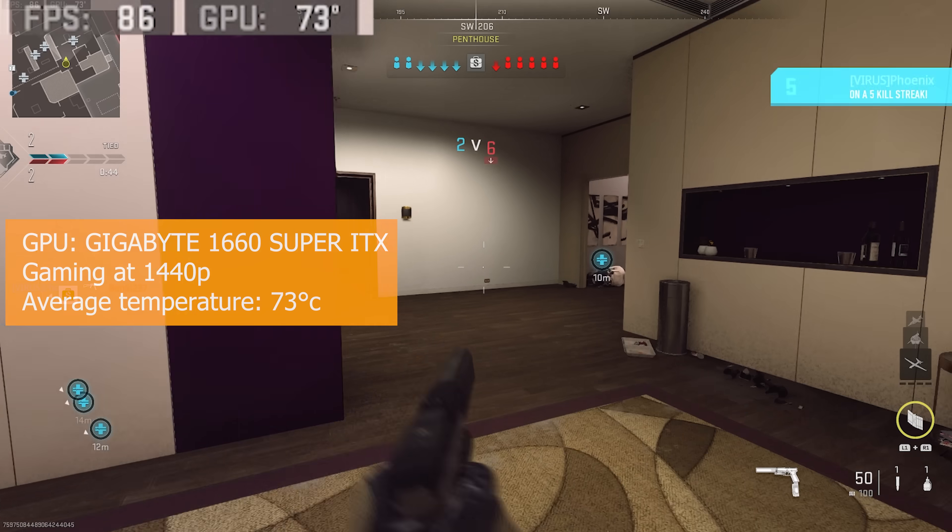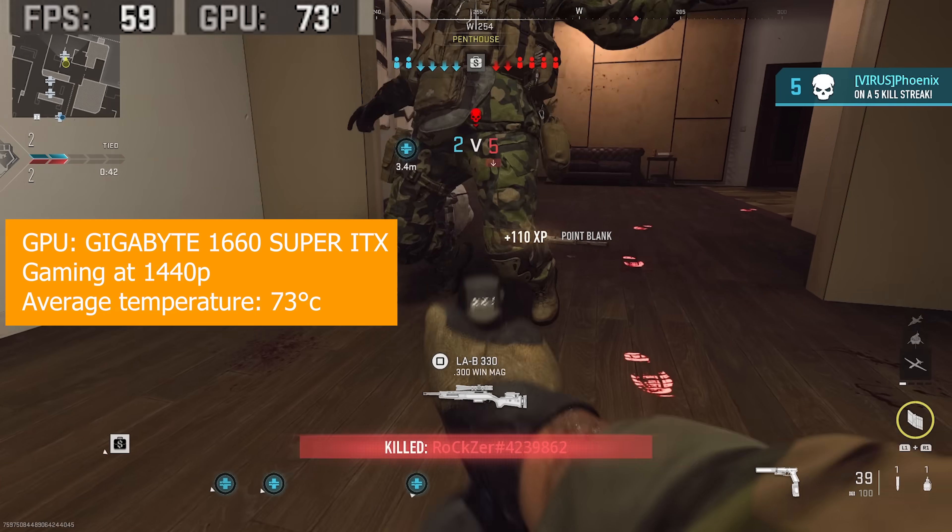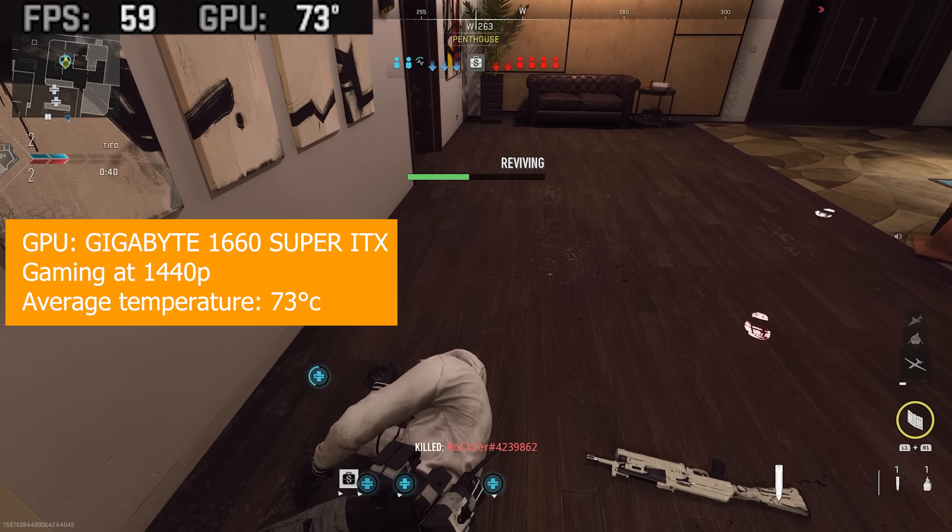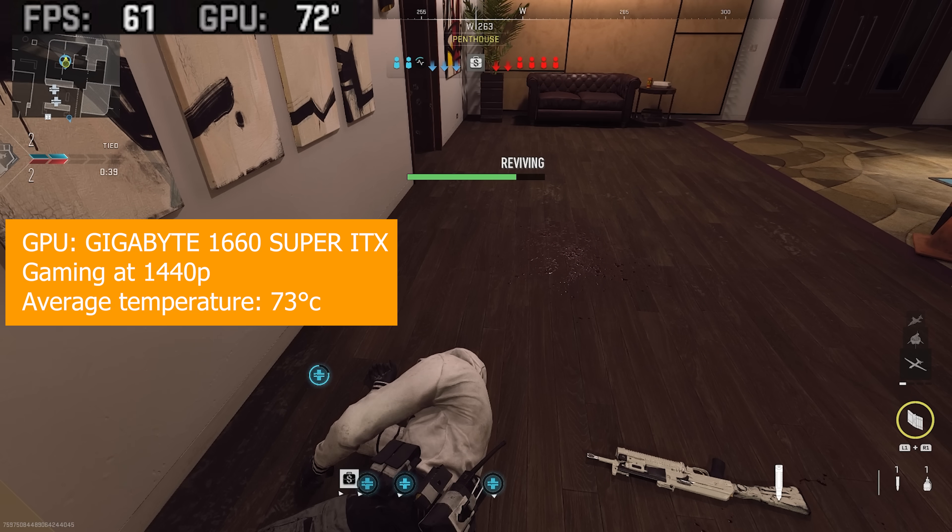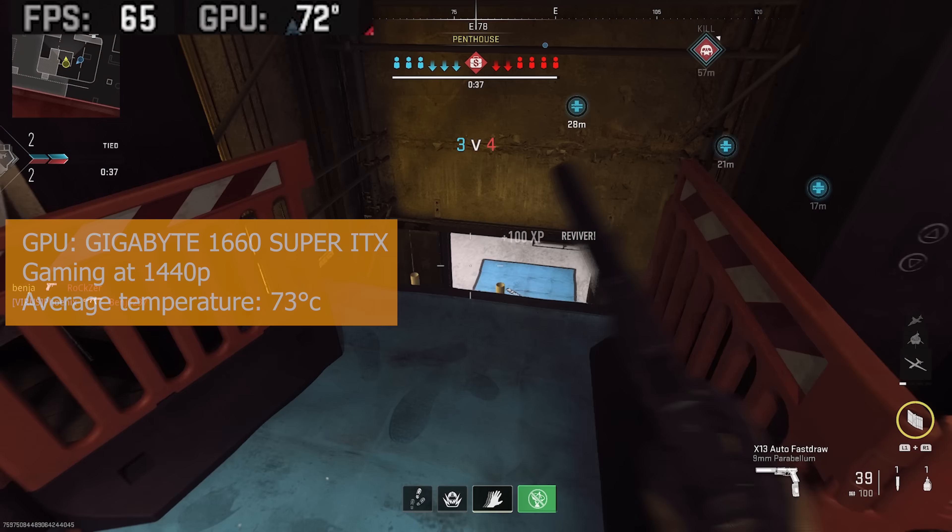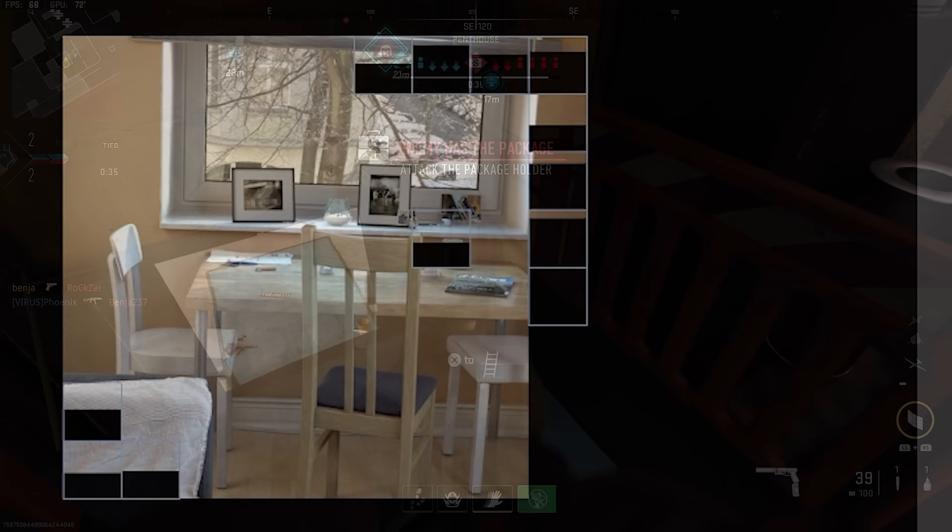With a Gigabyte 1660 Super ITX graphics card, we're getting an average temperature of around 73 degrees, and between 60-70 fps during 1440p gaming.